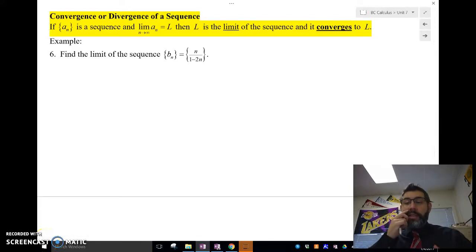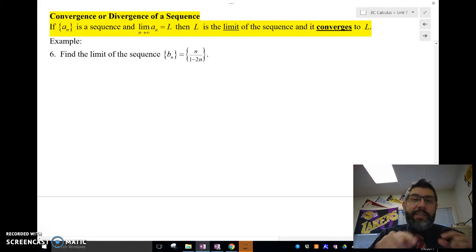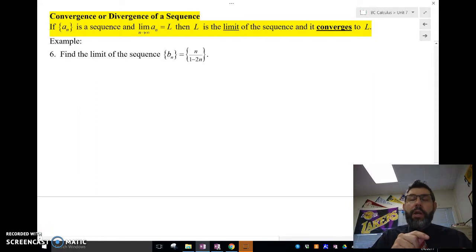Hey guys, what's up? Mr. Mises here again, and let's talk convergence and divergence of sequences.